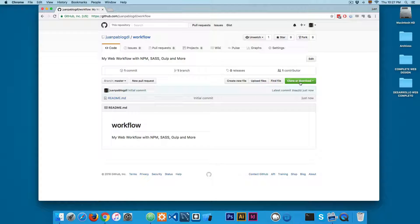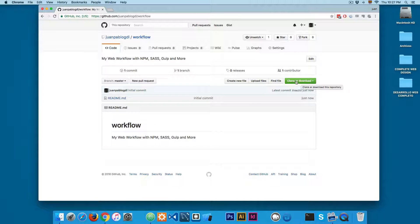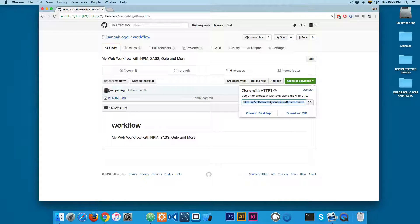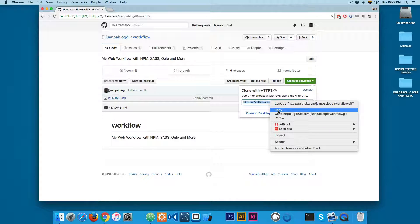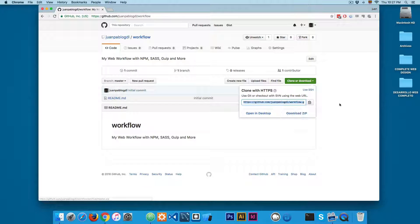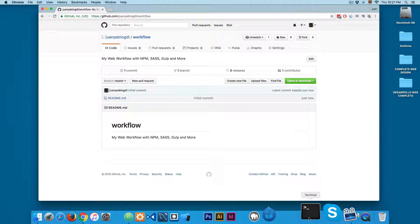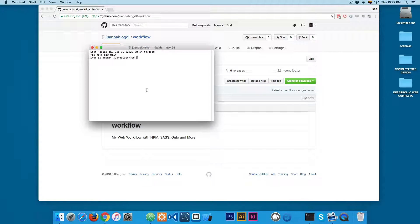Here on the right we have this green button that says clone or download. So you can copy this and now I'm going to open the terminal.